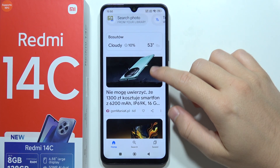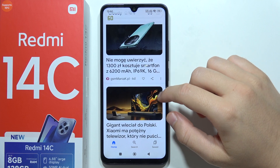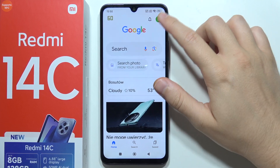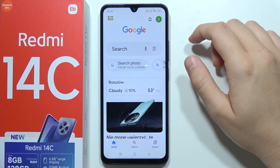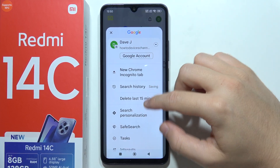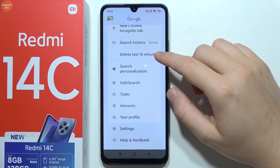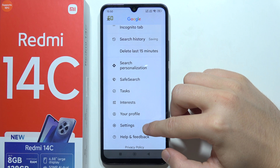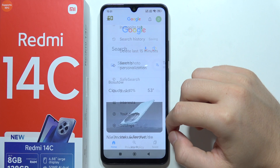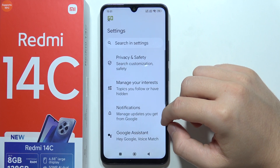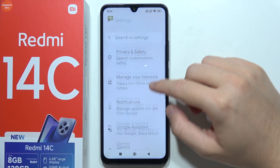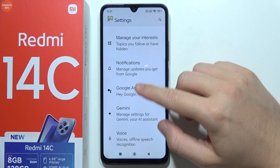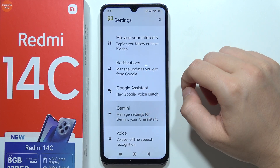Go to the right upper corner, then go to Settings, and here you will have to go for your Gemini.